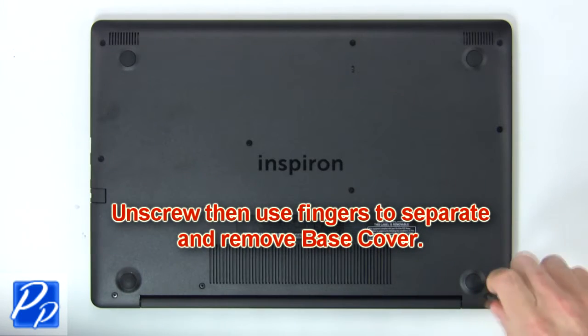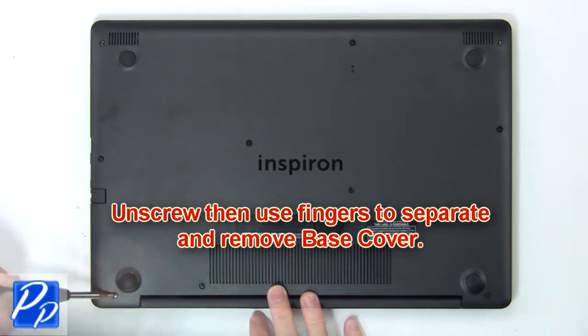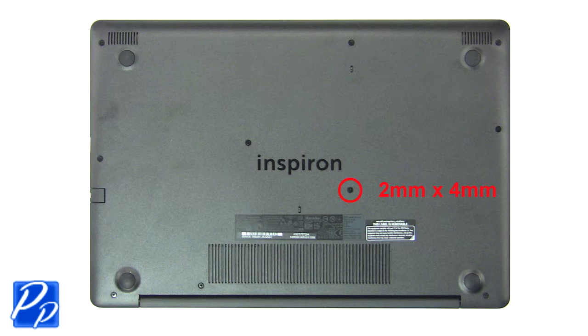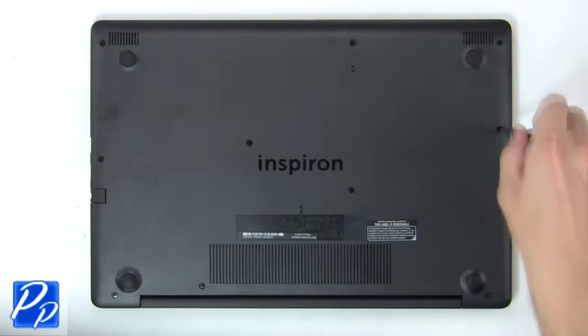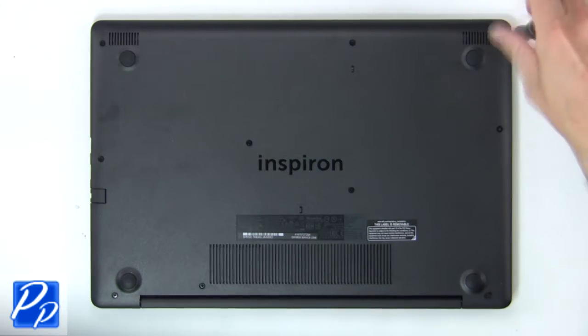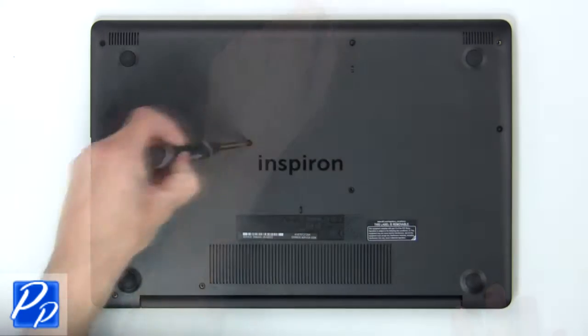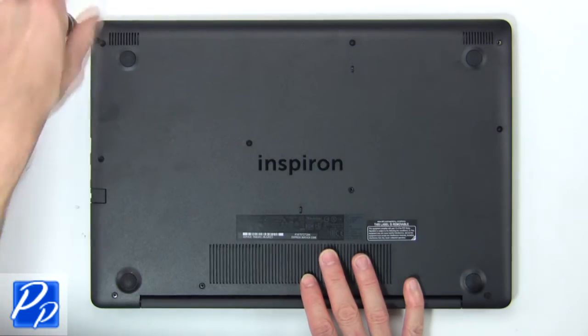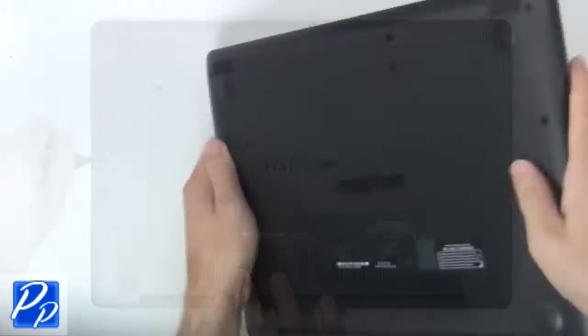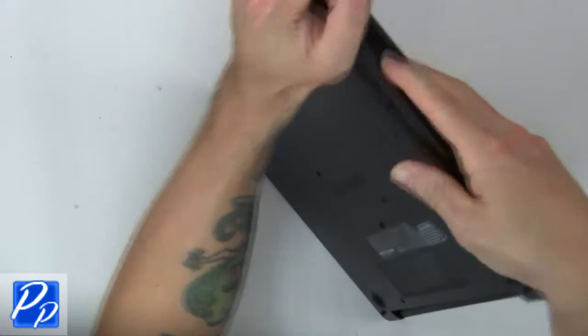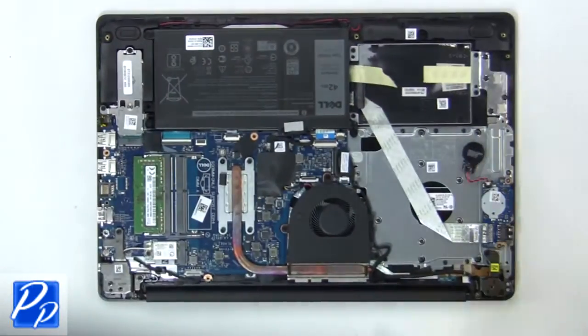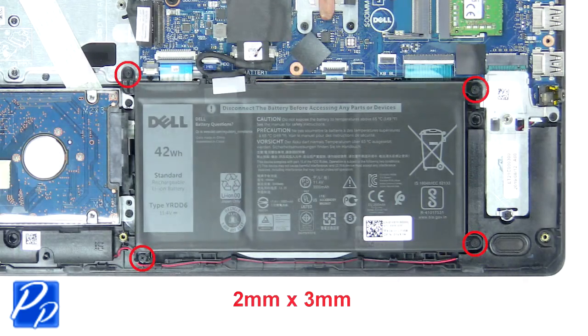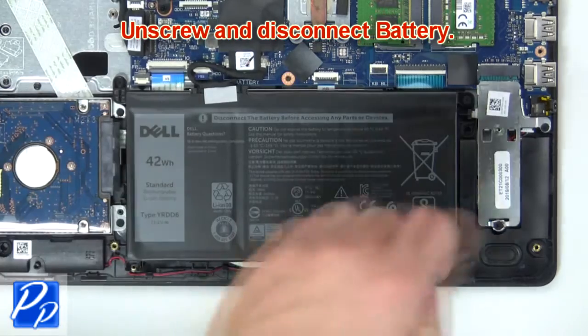First unscrew then use fingers to remove base cover. Now unscrew and disconnect battery.